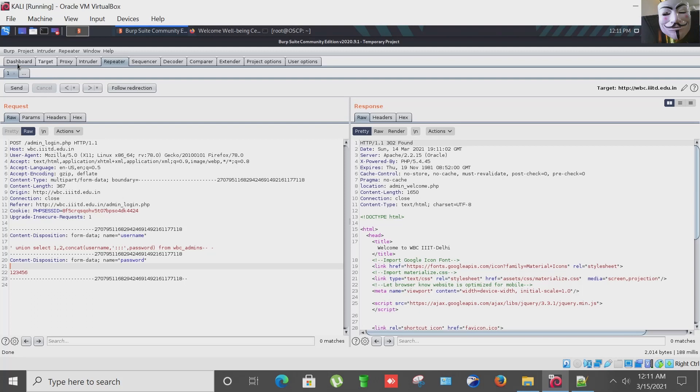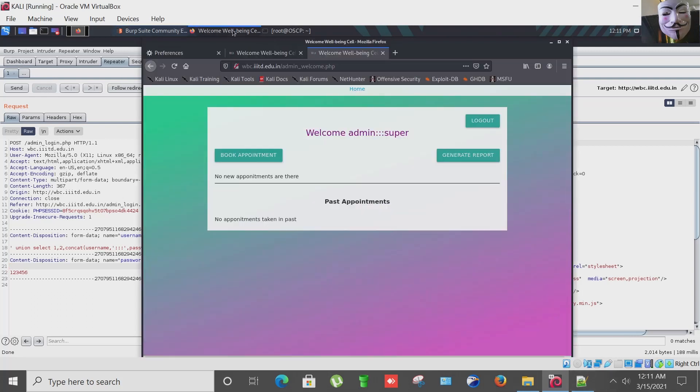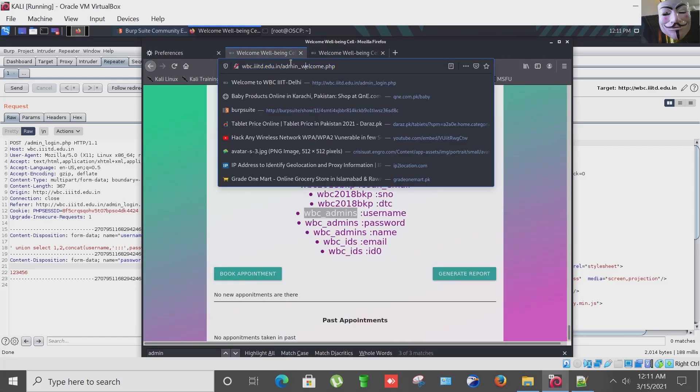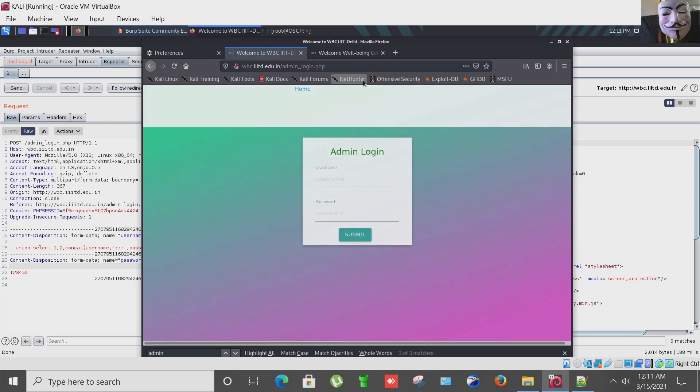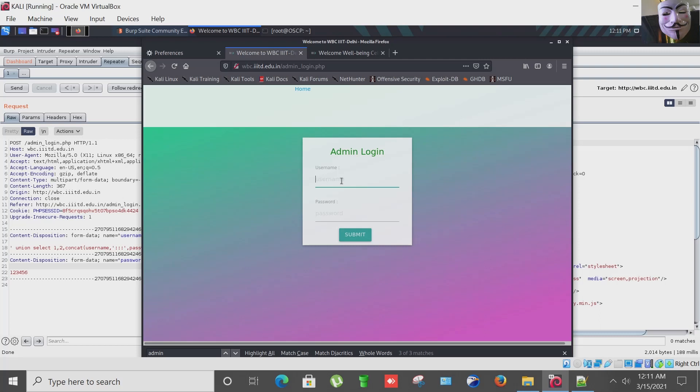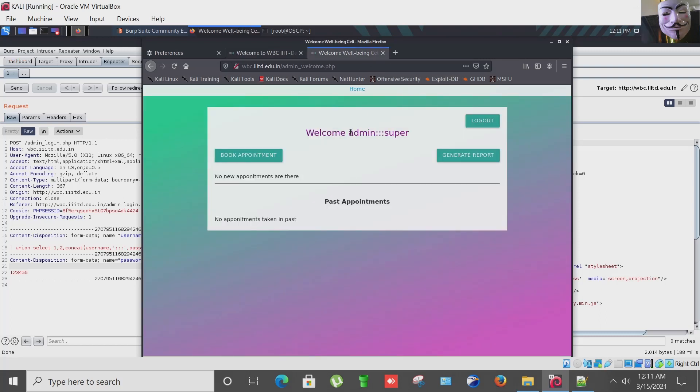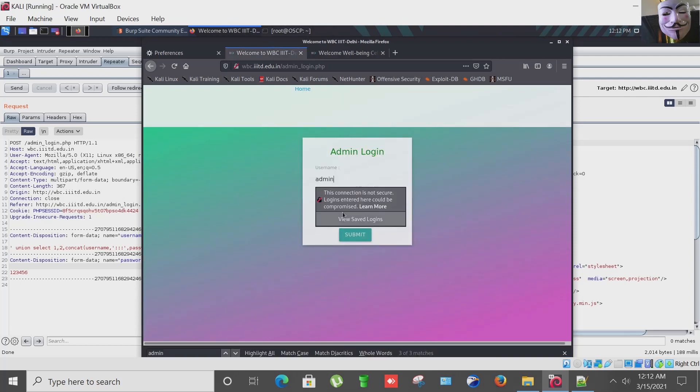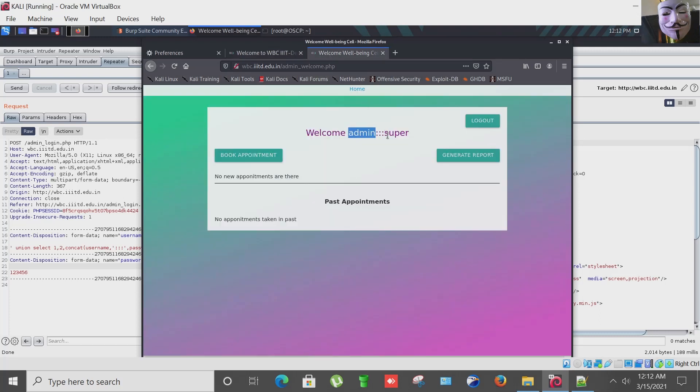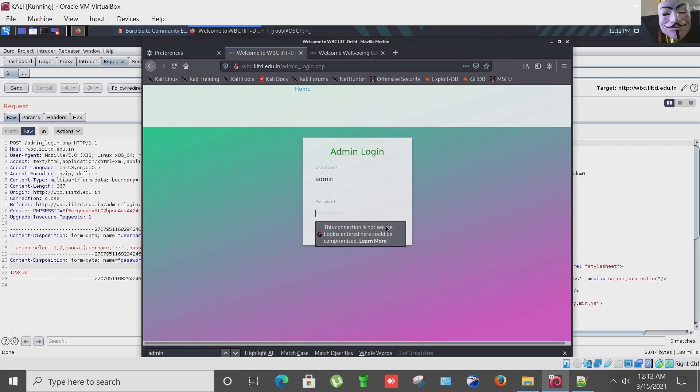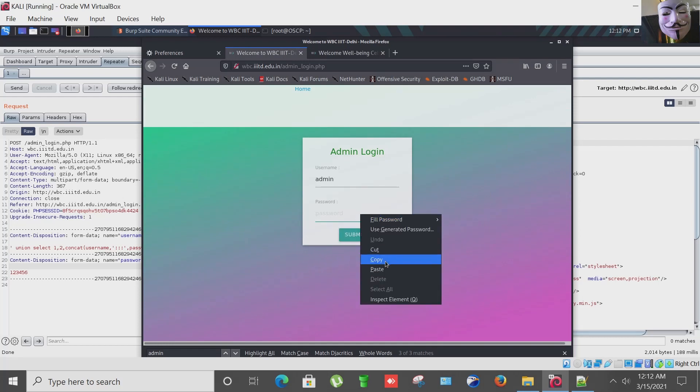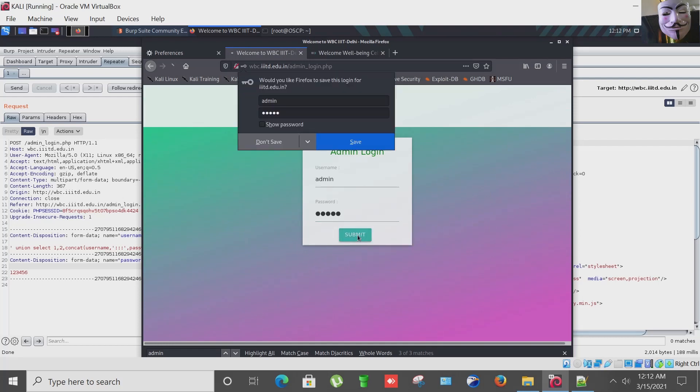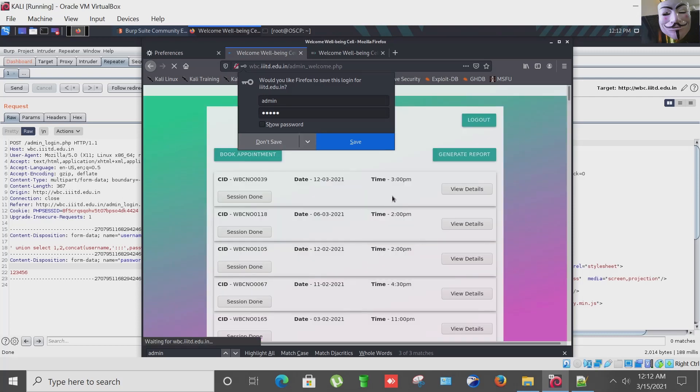So let me try these credentials but before proceeding further let me open it. So what we got? Username admin and password is super. Let's try if it works or not. And yes, bingo! We are inside the admin panel after performing a successful Post SQL injection.